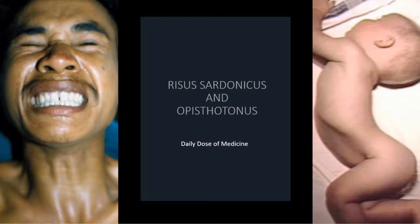On the left side, you are seeing the characteristic features of Risus Sardonicus. On the right side, you are seeing the characteristic features of Opisthotonus. We are going to talk more about them in a minute.